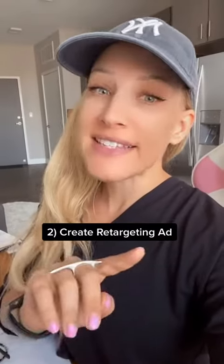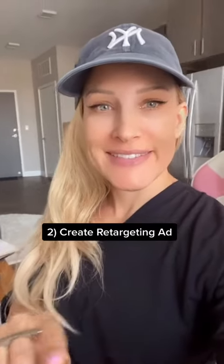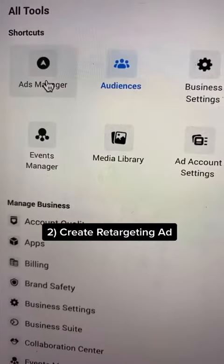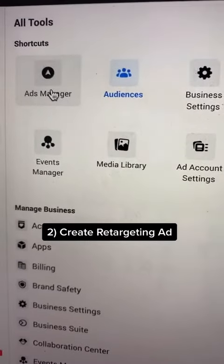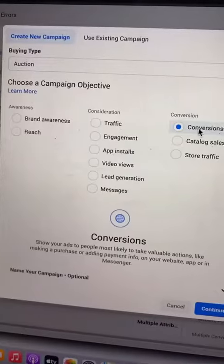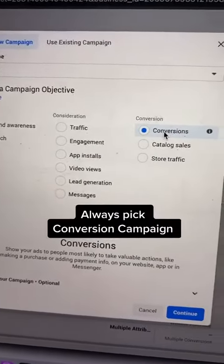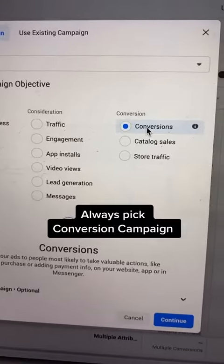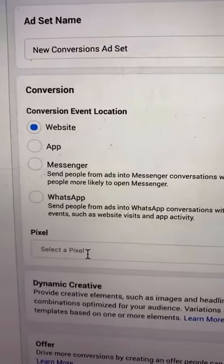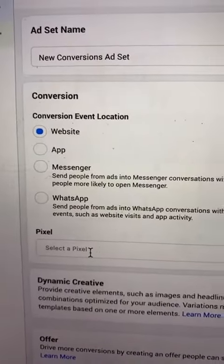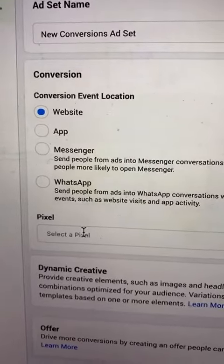Now that you've created the audience, let's set up your Facebook ad. We're going to go back to your Ads Manager dashboard and select Ads Manager. You're going to select Create New Campaign and make sure that you've hit Conversion. Under your Ad Set, make sure that you have Website Conversion and that you select your pixel.